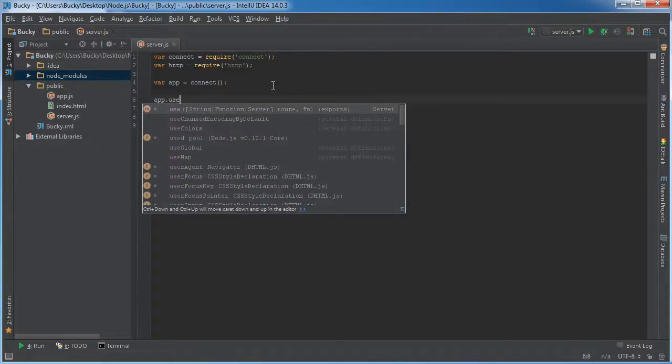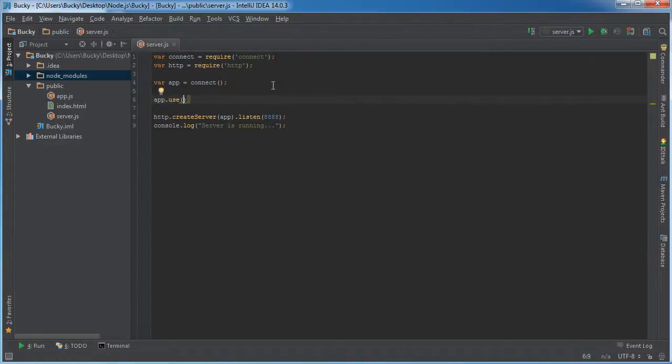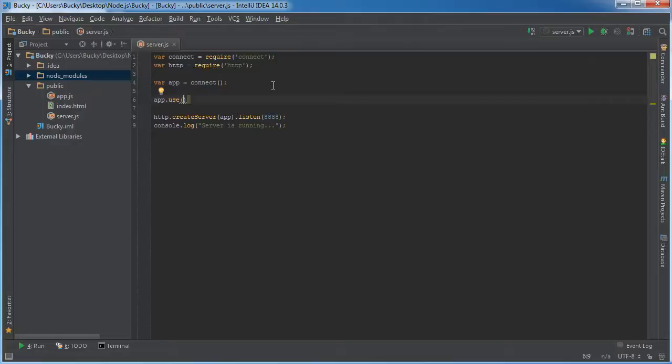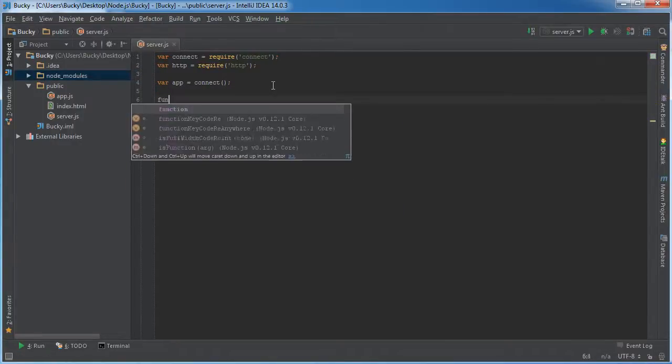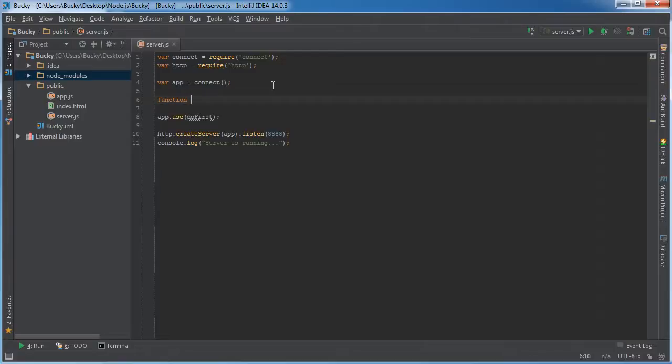So the first thing that we can do is we can use a method called use. So inside here, we write a little chunk of code and the code to handle user requests is called middleware. So at first, let me just make something really, really easy. We'll call a function called do first.